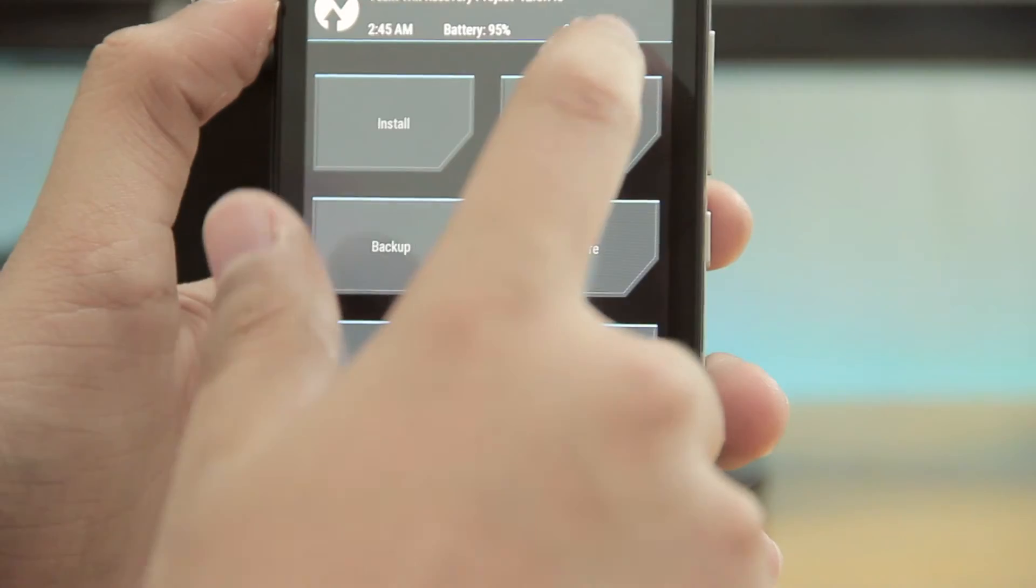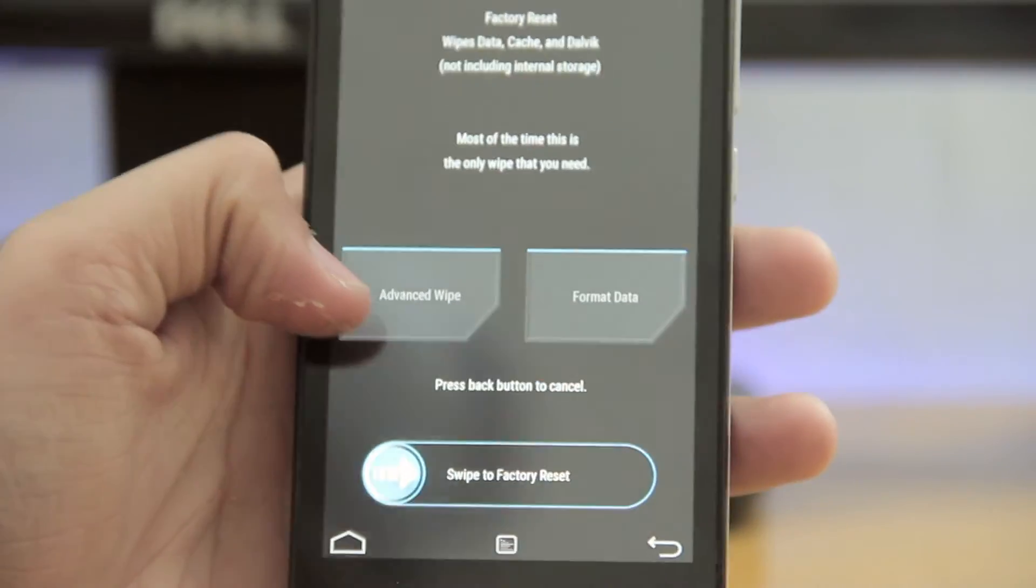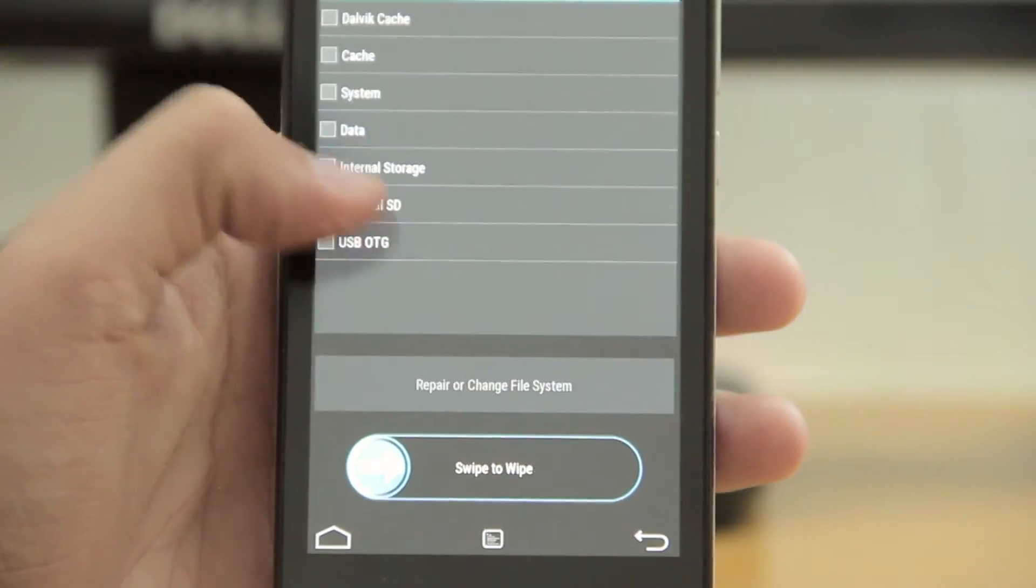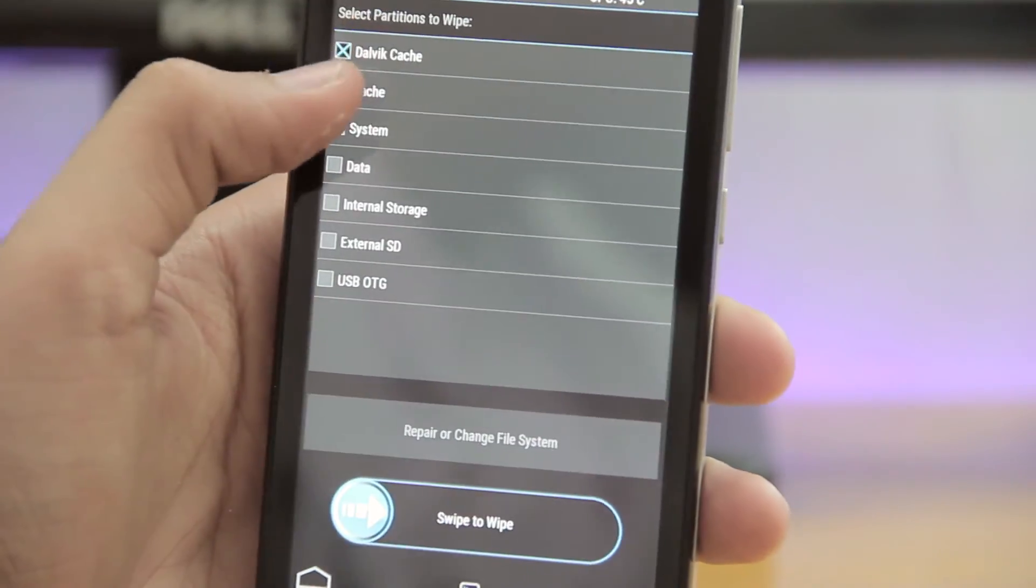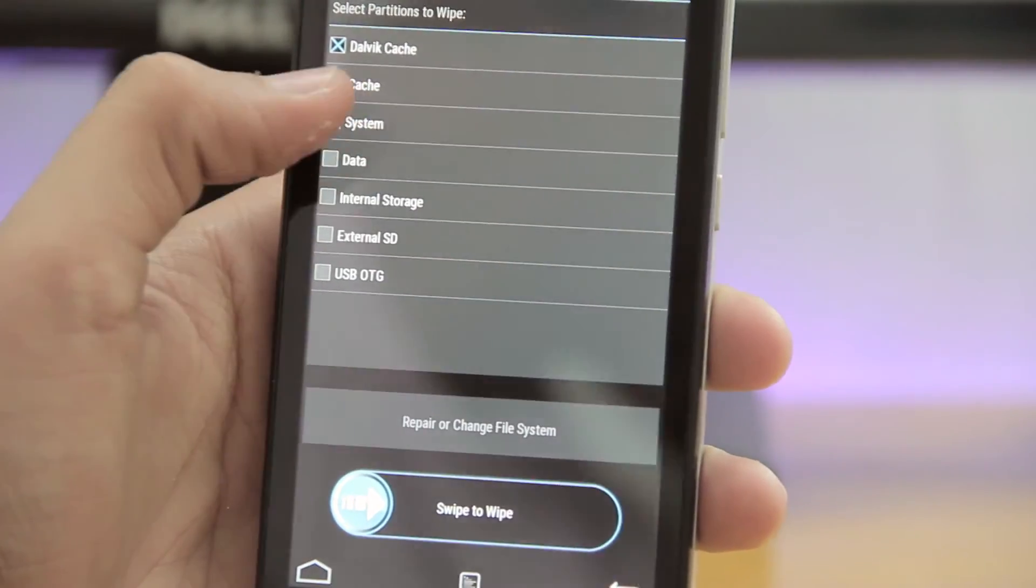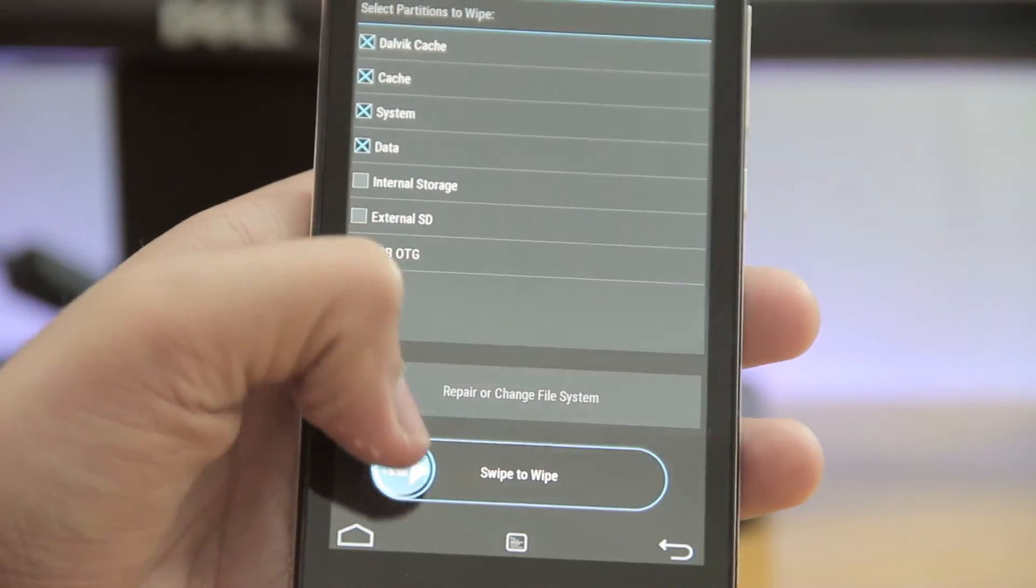Now, select wipe and then go to advanced wipe and select system, data, cache and dalvik cache.